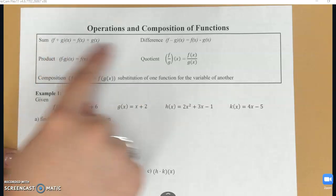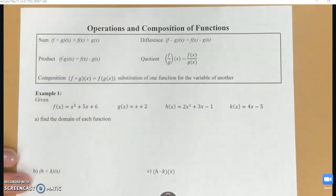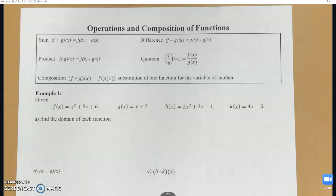So we're going to get through these first four first — sum, difference, product, and quotient — and then we'll talk about composition afterwards.